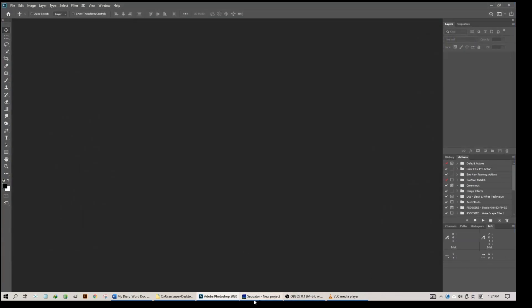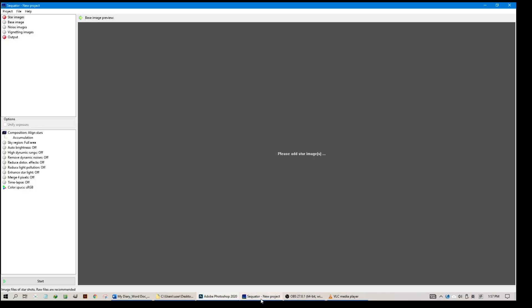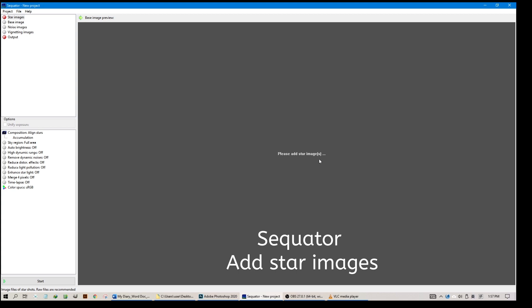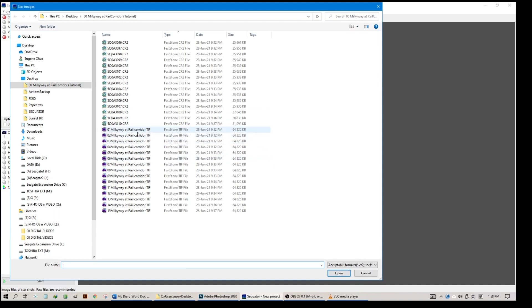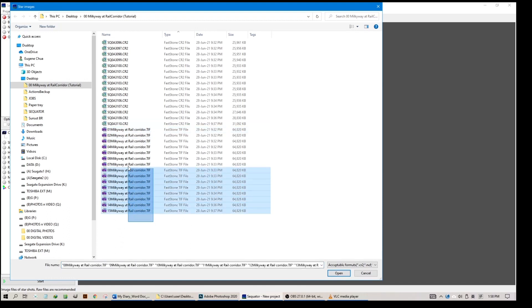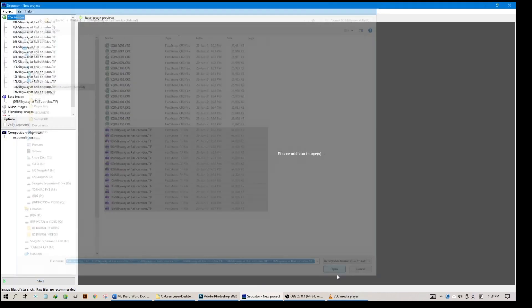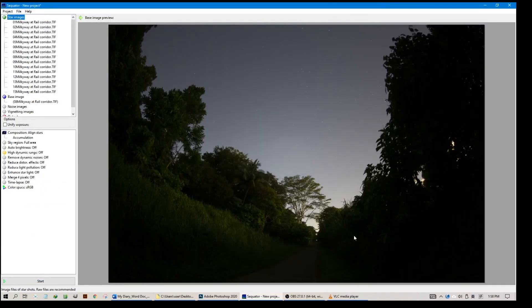You will now open up the Sequator software. When you open it, this is what you see. It will ask you to add star images. Click on star images and navigate to where the star images were located just now. Remember we saved it on the desktop. Call it Milky Way at Rail Corridor, TIFF files, numbering from 01 to 15. Select all 15 of them and click open. It's very fast and will open in Sequator.